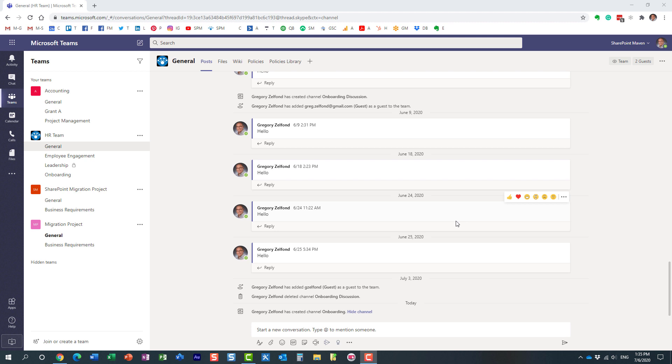Hello, this is Greg from SharePoint Maven. In this video, I'd like to explain how to properly delete a channel within Microsoft Teams. Deleting a channel is not hard at all—actually quite easy.